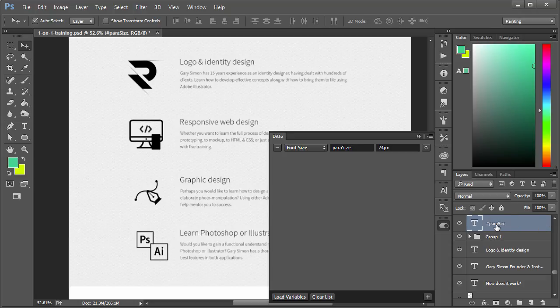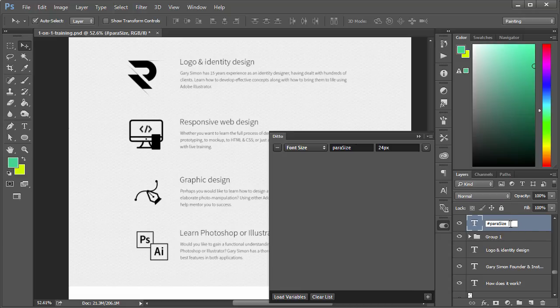To note, you can add multiple variables that control multiple things. So if you also want to be able to easily control the color, you just create a new variable by clicking this plus sign, and then you append the variable name at the end here. Let's go ahead, I'm just going to copy that.